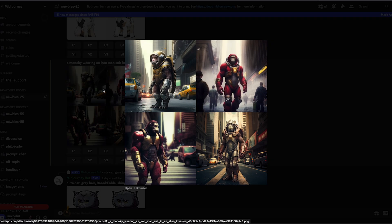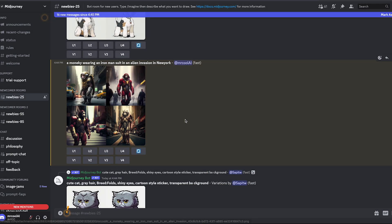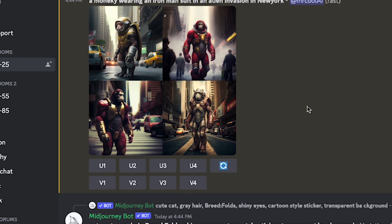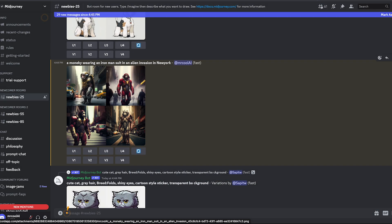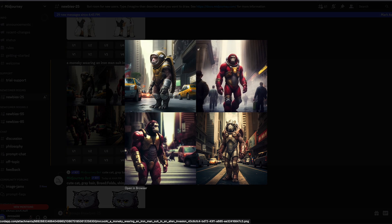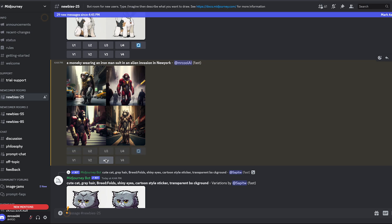By default, every time you generate a new image it creates four versions stored in a grid. This is image number one, two, three, and four respectively. At the top right you'll see buttons U1 through U4 — these let you upscale the image, since the initial version is just a low-resolution preview. If you need high resolution, click the U button corresponding to the image number. You can also generate different variations using the V1 through V4 buttons.